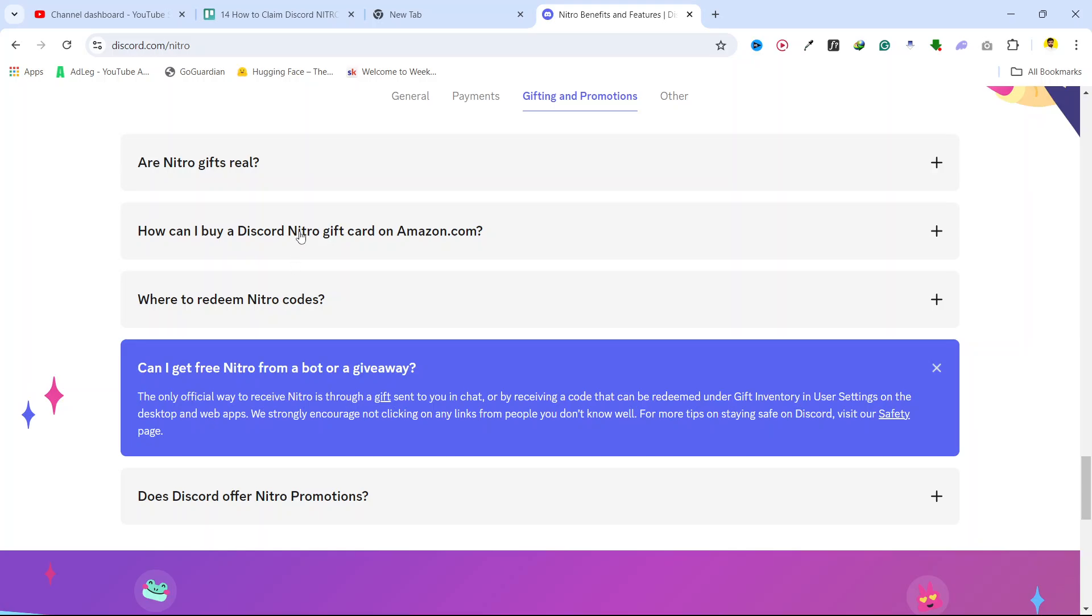So I am on the official website, here you can see can I get free Nitro from a bot or a giveaway.